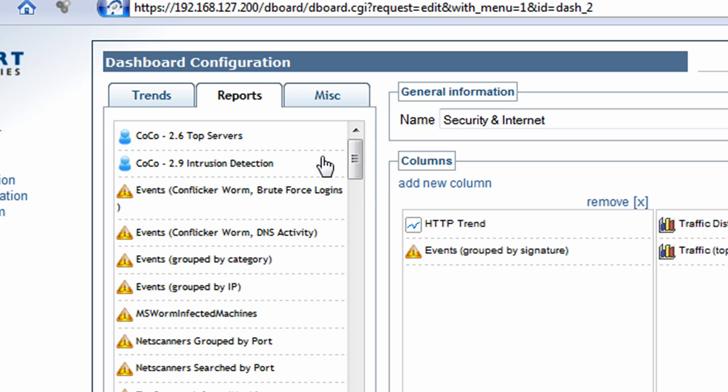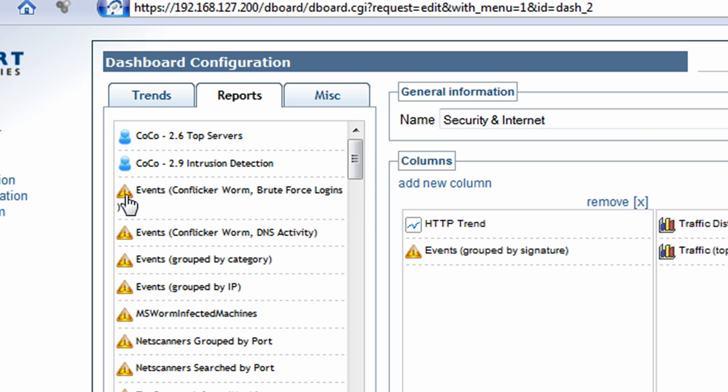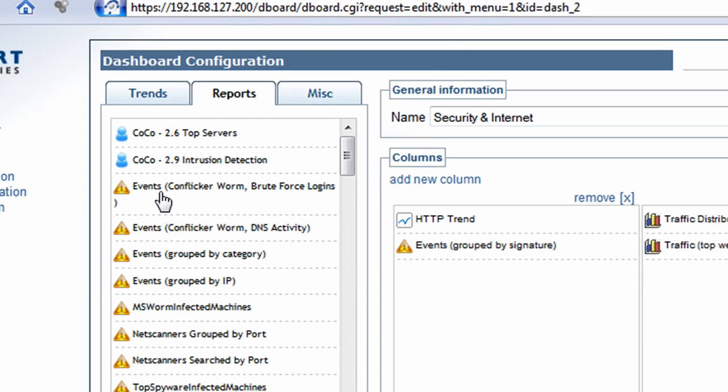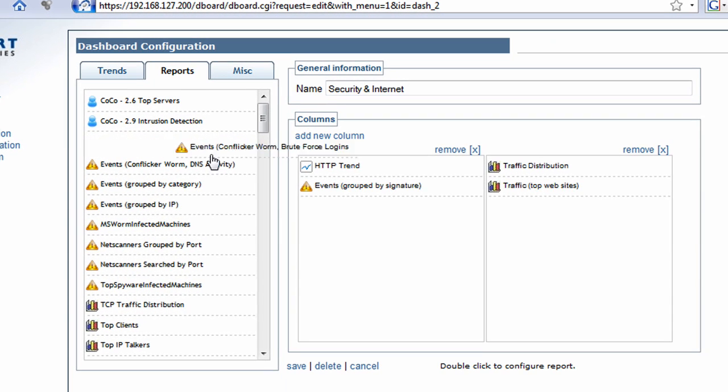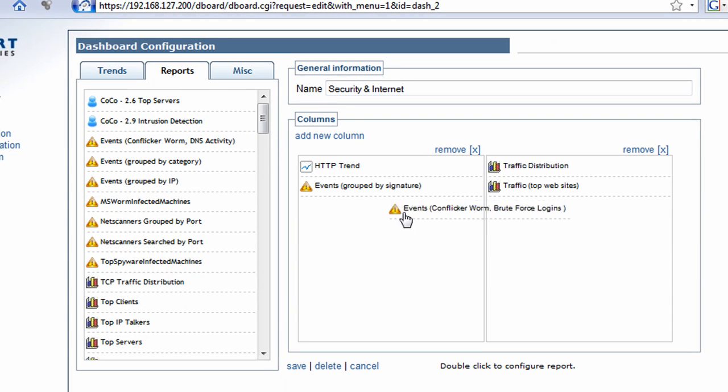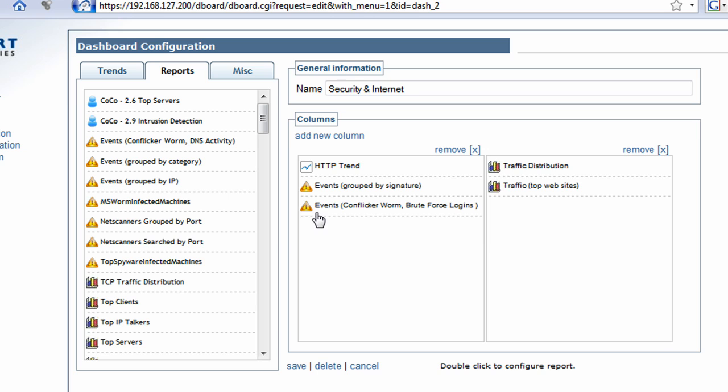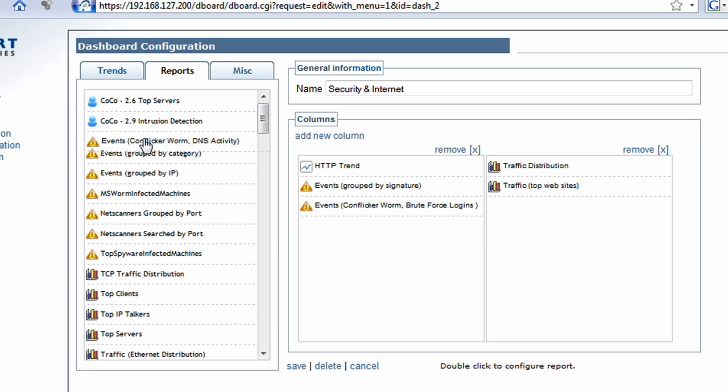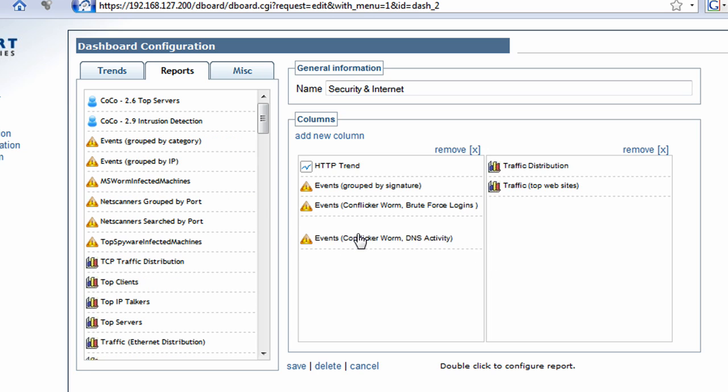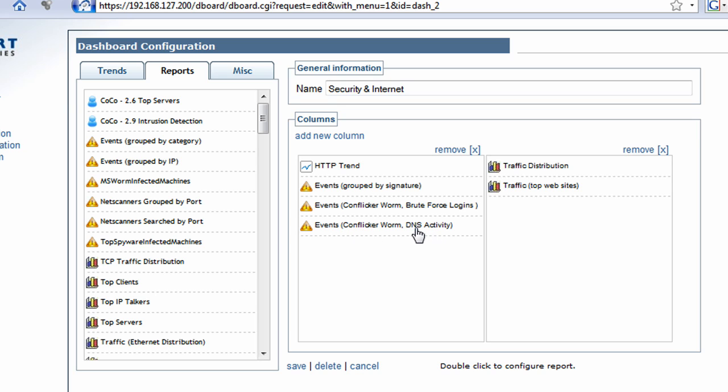Now I need to click on reports. I'm going to scroll down here. What you need to do is the little blue icon here is your own custom reports. You need to scroll down past the blue icons where you come to the security reports here which are designated with the little triangle with the exclamation mark. So the top two reports here are Events: Conficker worm, Brute Force Logons. So we're going to add that here to the security dashboard. We're also going to add the DNS activity. So that's the lookups where a machine infected is trying to access sites known to be associated with Conficker.